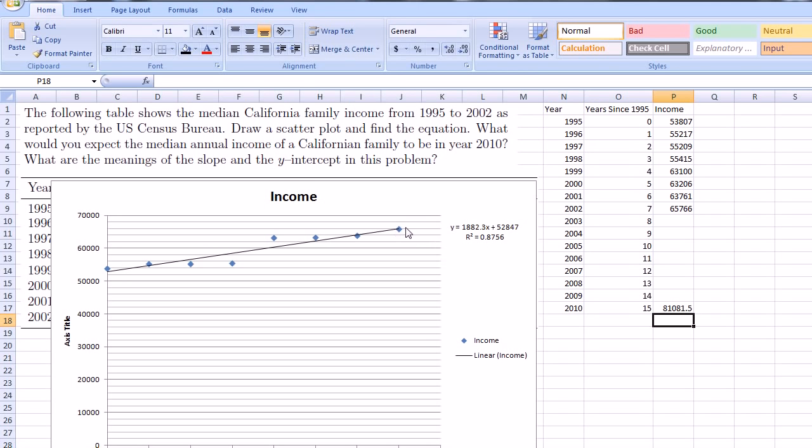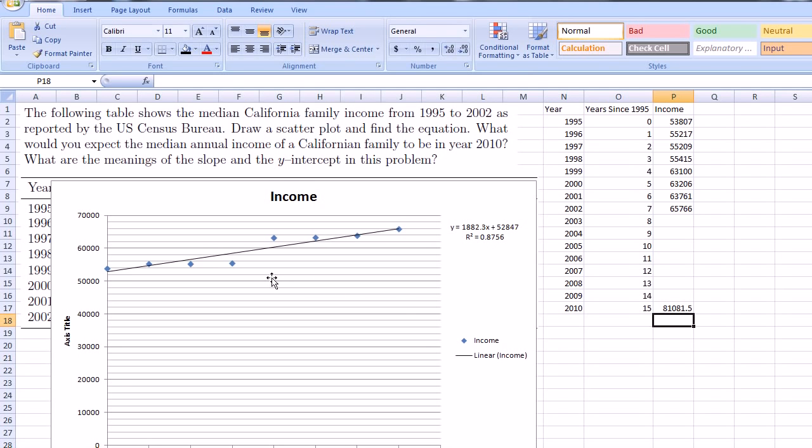Anyway, hopefully you found that interesting. Spreadsheets are very useful tools for manipulating data. And it'll give you a sense of why linear models are interesting, why lines are interesting, and how you can actually use these tools to interpret data, and maybe even extrapolate some type of a prediction. This right here is an extrapolation using this linear regression.